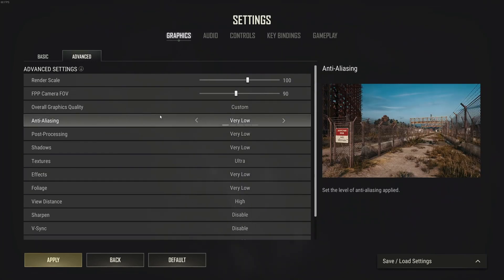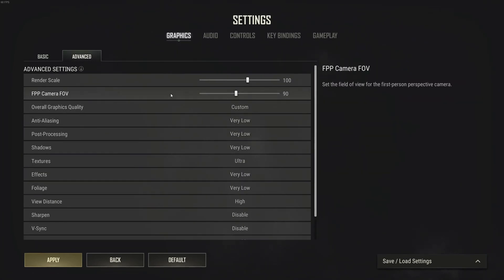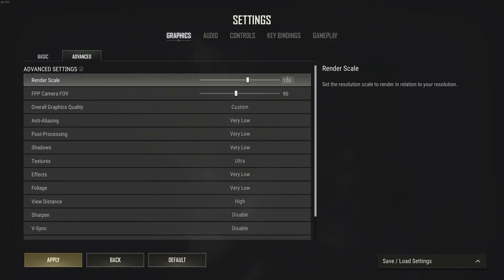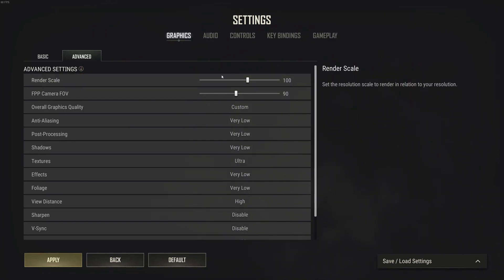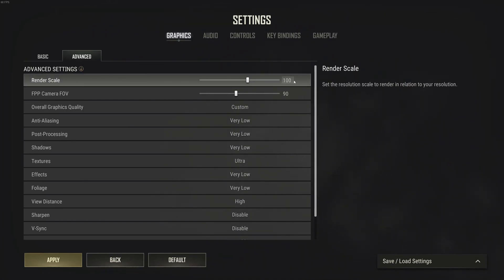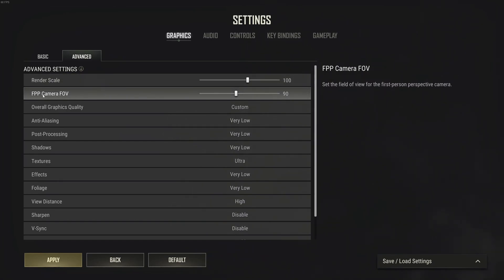After that, let's go to advanced. The first one is render scale. Make sure you're at 100, just 1 for 1. By default, mine was at 70. I didn't understand why. It's pretty trash. Don't do that. Really, don't downscale or upscale.